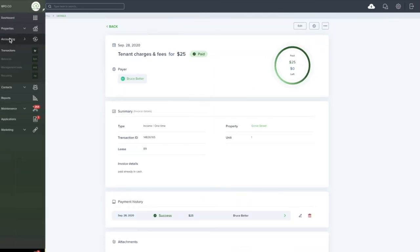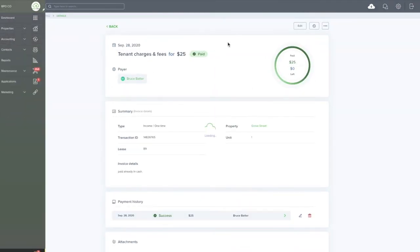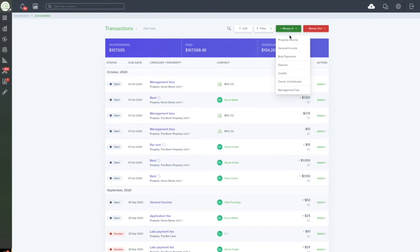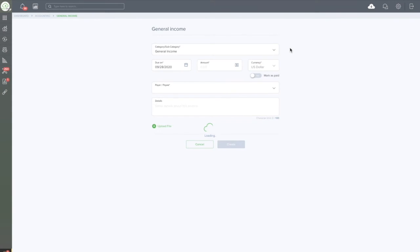Going back to the Accounting tab, there are different types of income that you can record. In the last scenario, we recorded a property income. In this scenario, we'll record a general income invoice. A general income invoice is when you would like to create an invoice that is not related to a specific tenant and is not related to a specific property.